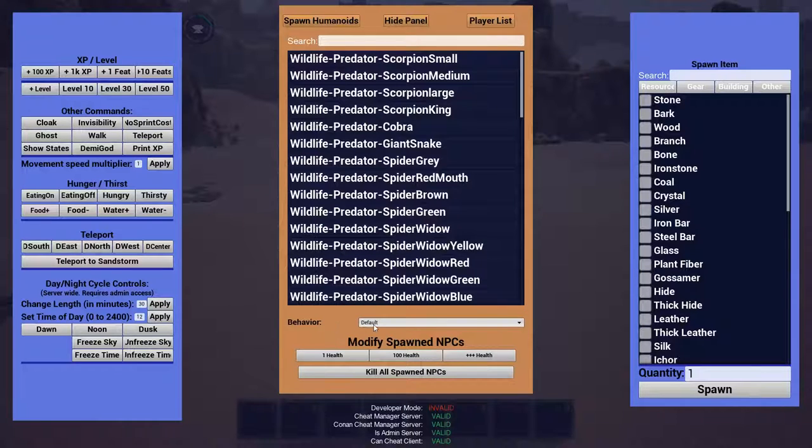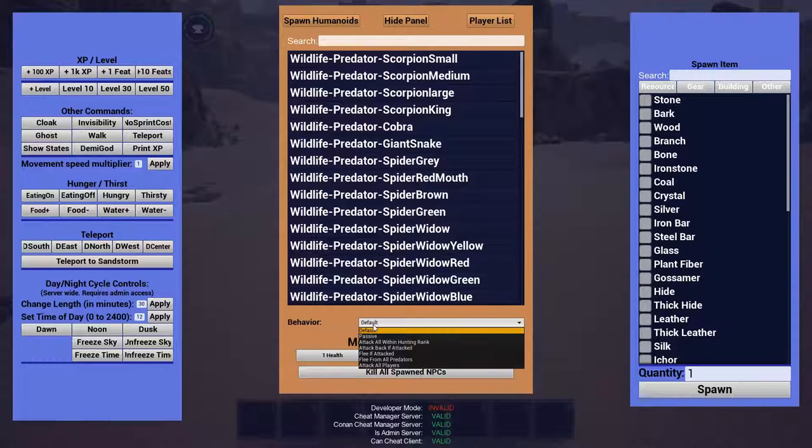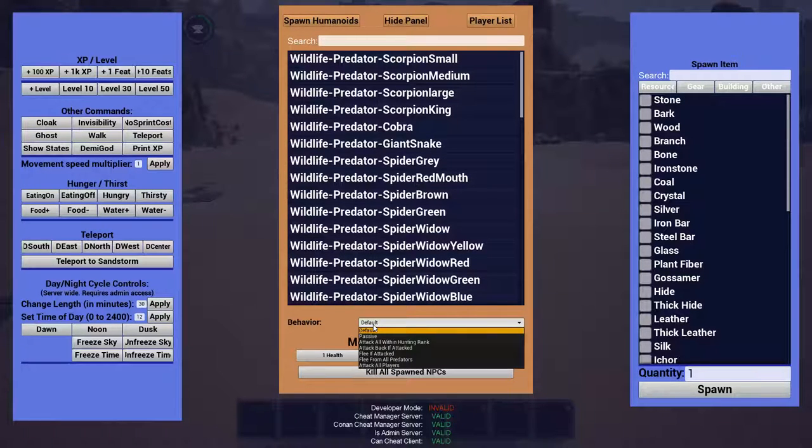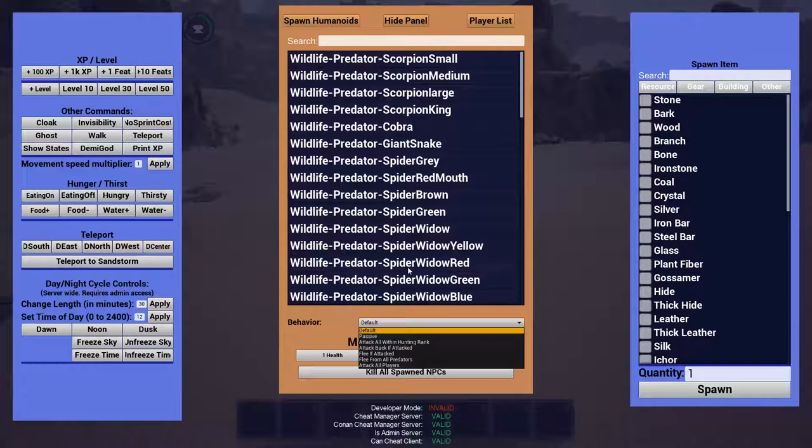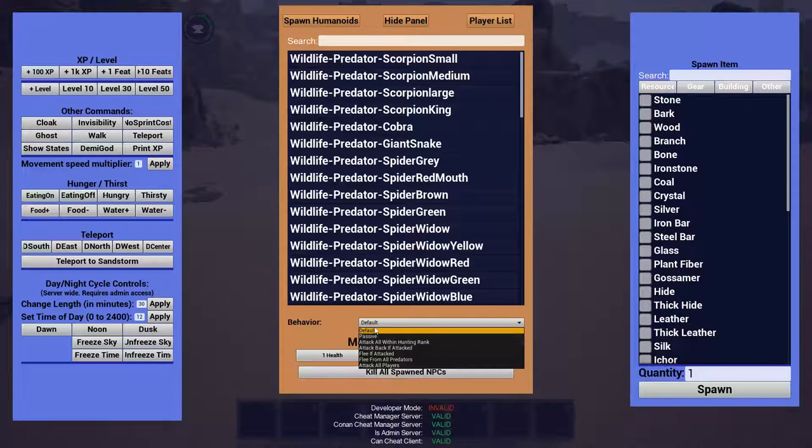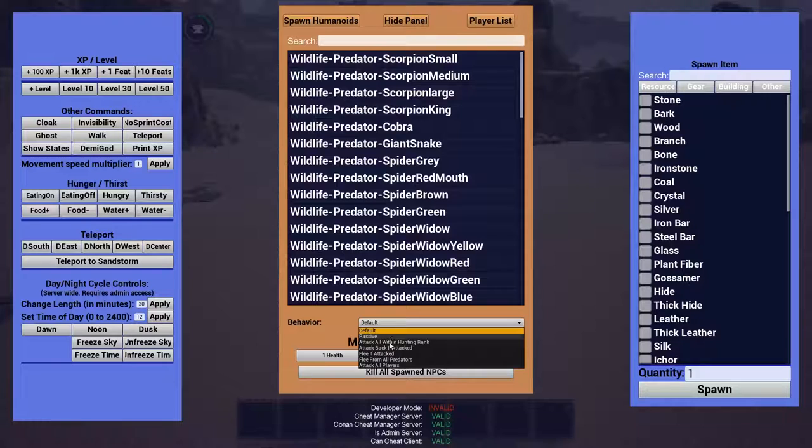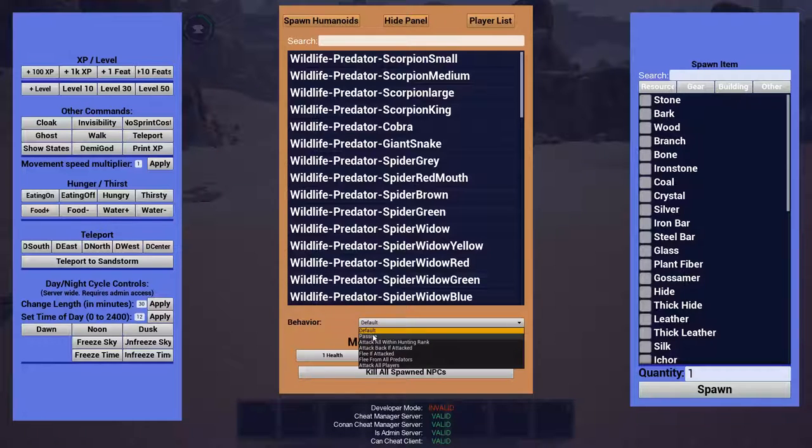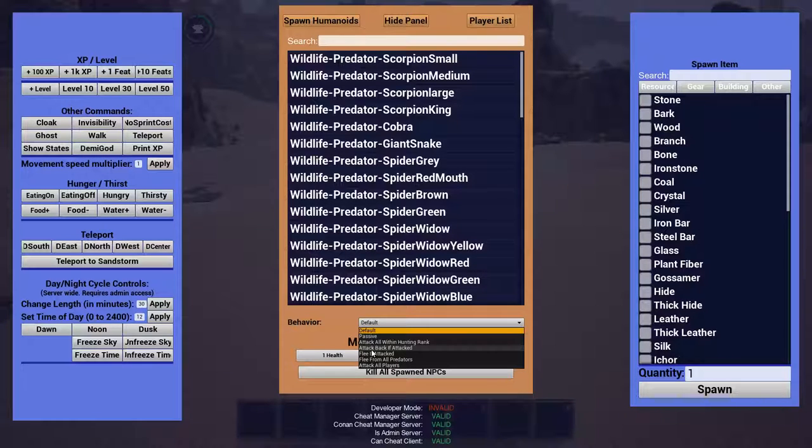Down here is the behavior. And now you gotta click this before you click on the creature to spawn. Because as soon as you click on the creature, it'll spawn immediately. So you definitely have to go down to behavior and choose what you want it to be. If you want it just to be normal, leave it on default, obviously. But there's plenty of other options. Passive is what I like to leave it on for shooting videos and stuff so the creatures never attack back and mess up my tests.